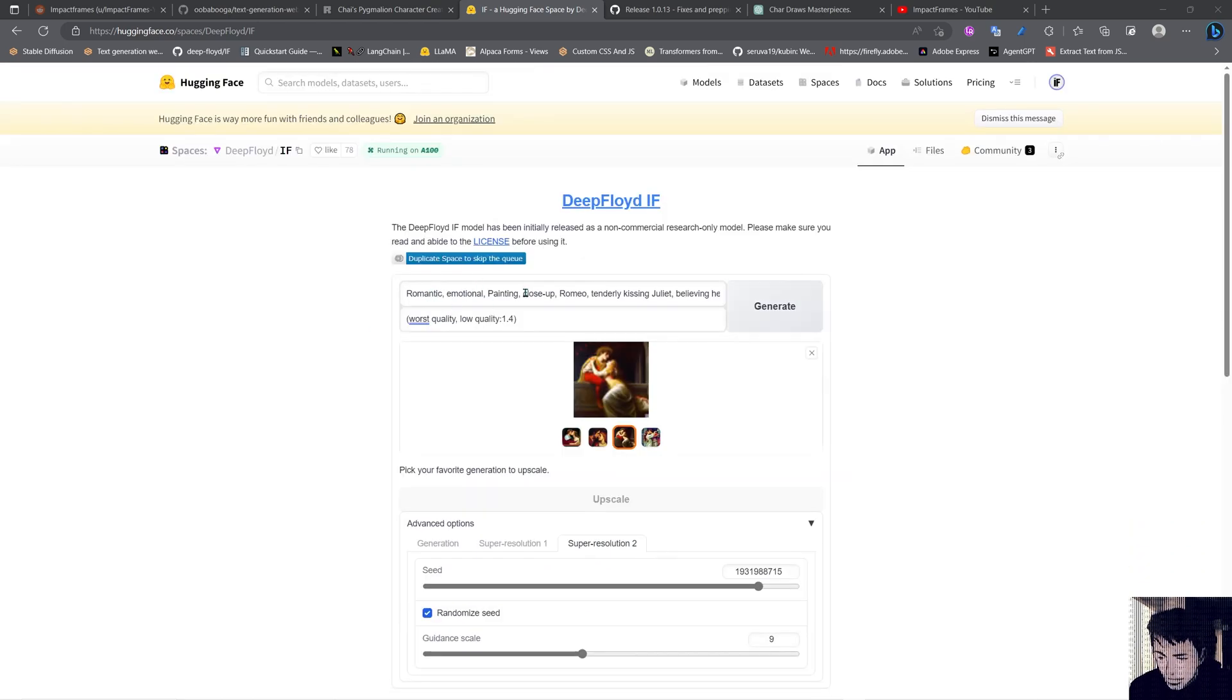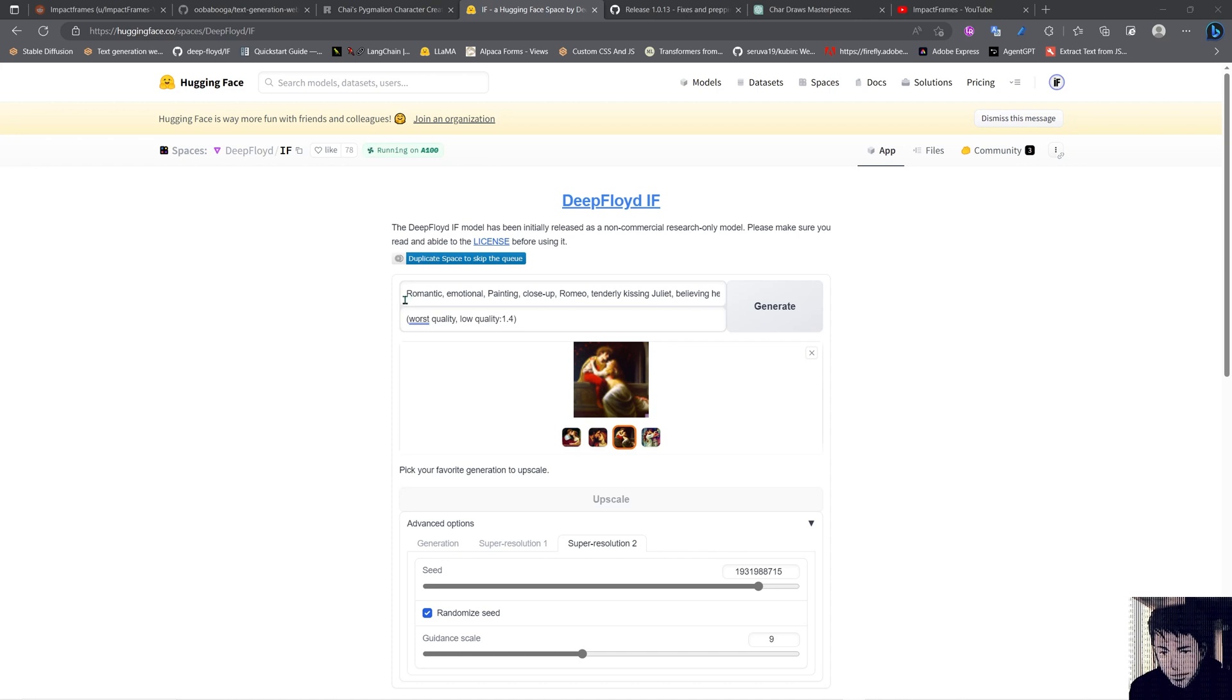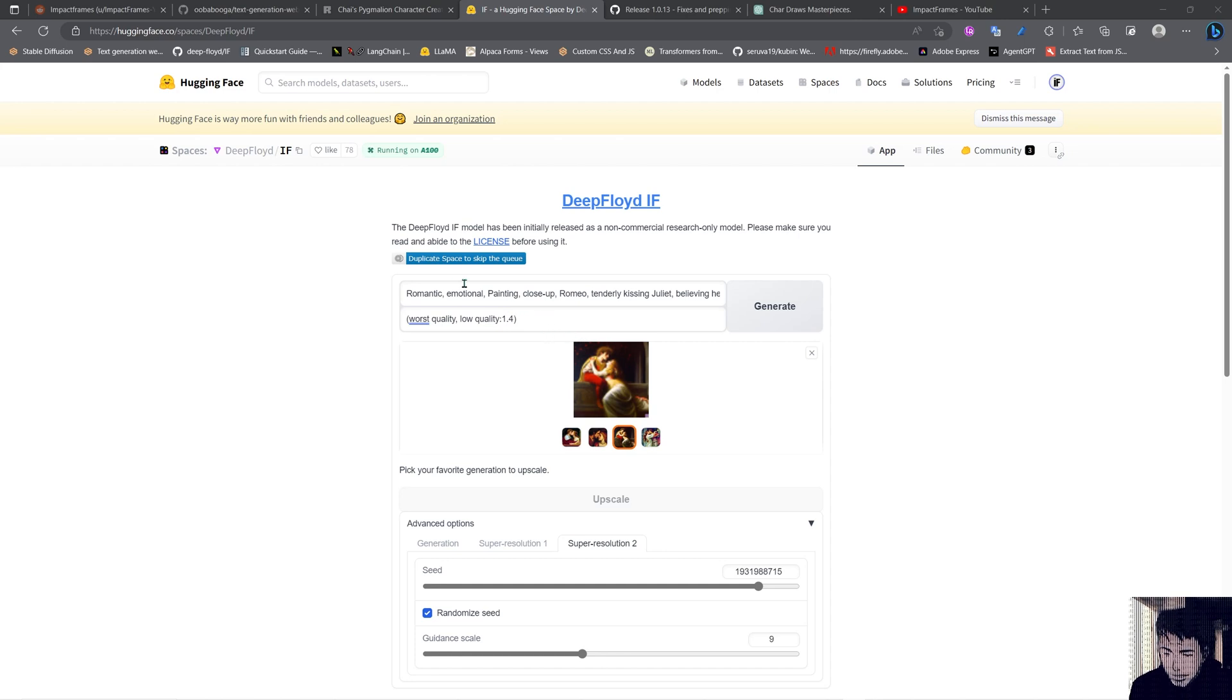As you can see here we can enter the prompt. As I told you, this thing is using the T5 text-to-text encoder and basically we can use natural language prompts. We're not using the CLIP OpenAI tokenization method anymore. So in here I put something more natural: Romeo kissing Juliet, believing that she is dead.